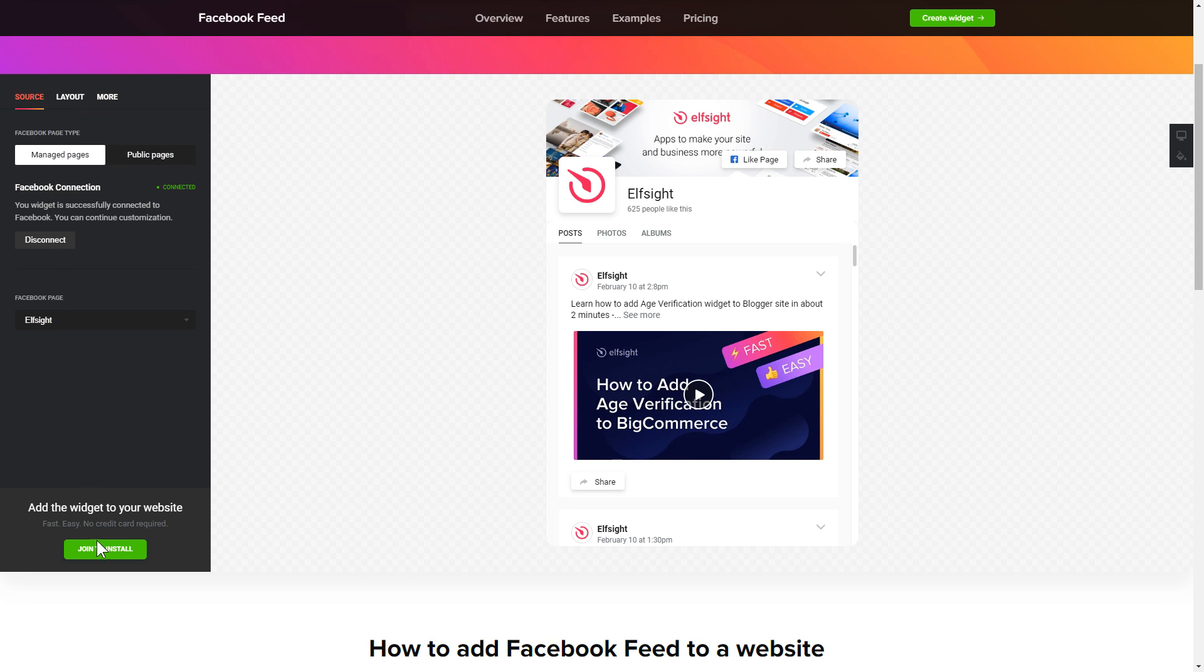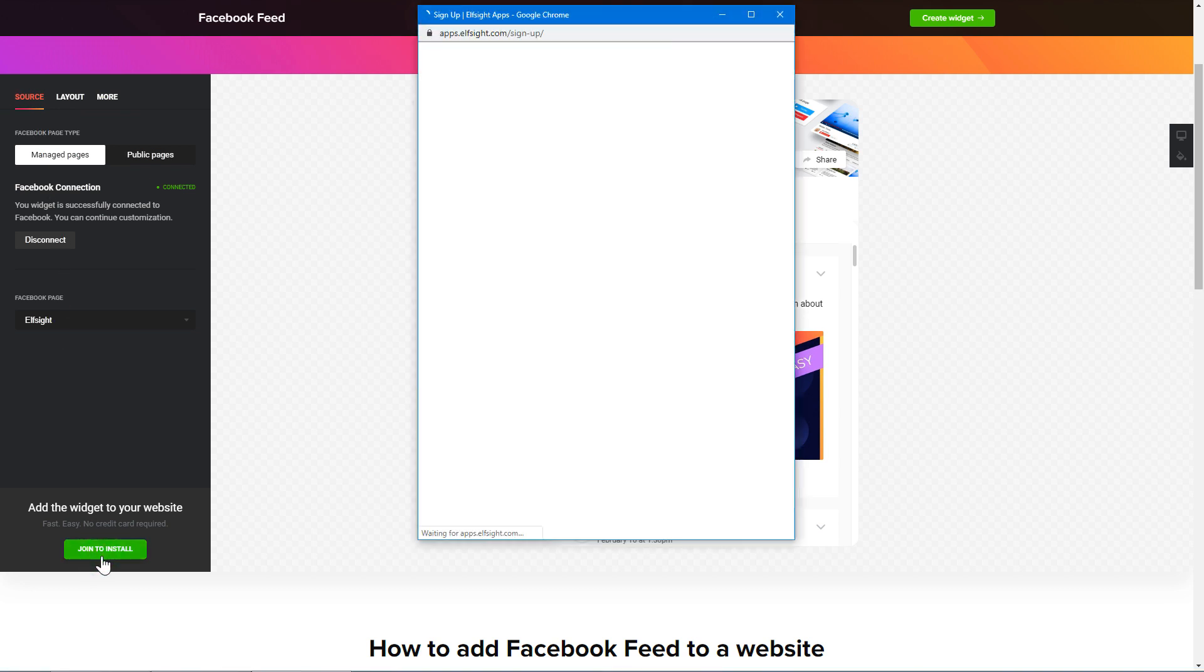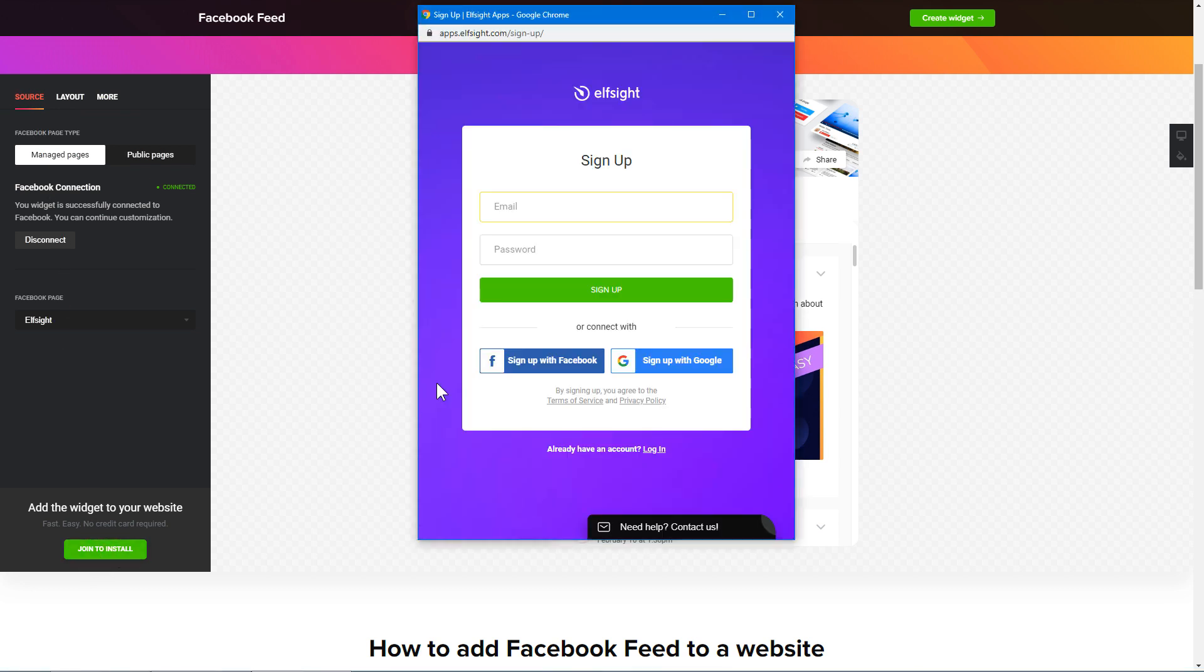Click join to install to add the widget to your website. Log in or sign up to Elfsight apps. This is free. No credit card required.